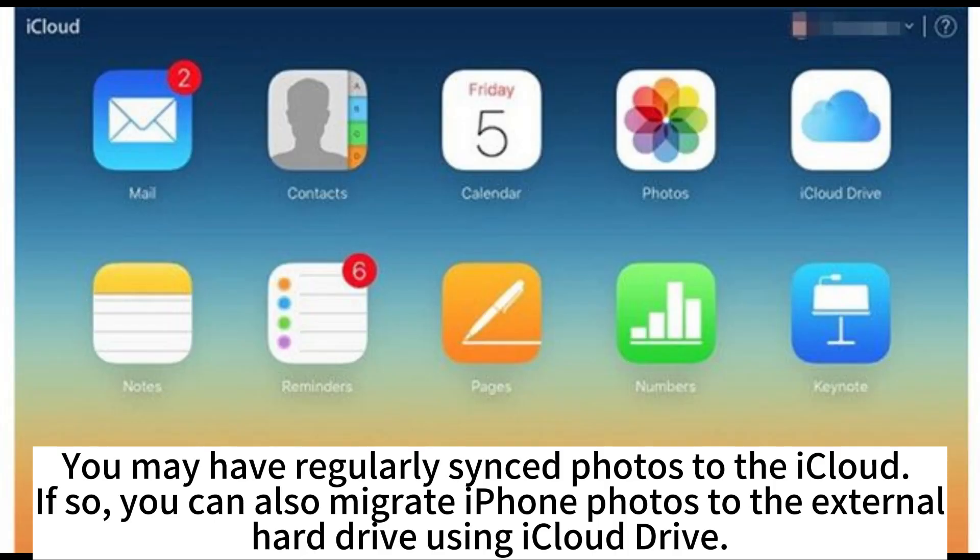You may have regularly synced photos to the iCloud. If so, you can also migrate iPhone photos to the external hard drive using iCloud Drive.